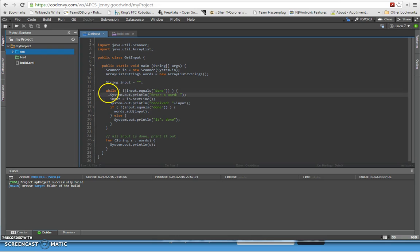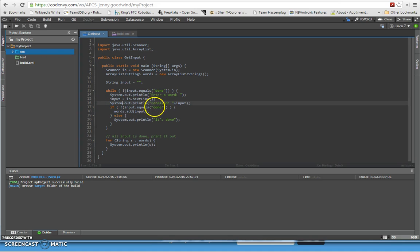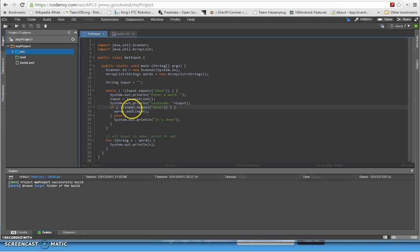So here it is inside of the while loop. I'm going to print out enter a word and then take a new line off the keyboard and then check to see if it's equal to the word done. If the input is equal to the word done then we're done. If not, then we're going to add an element onto the words ArrayList right here.